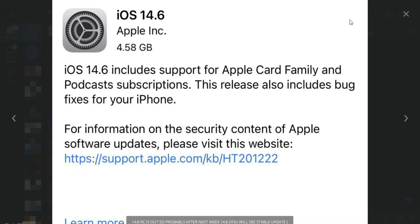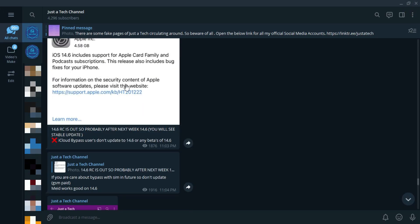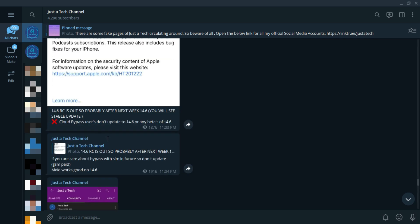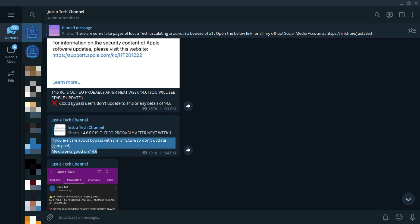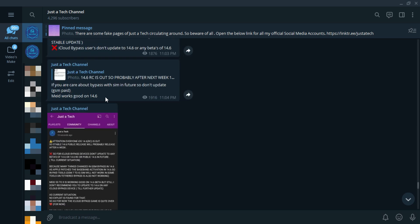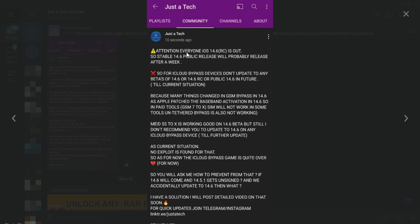When I got word of the iOS 14.6 beta, I found issues with the iCloud bypass. After the RC beta version released, I tested many tools on this version and all of them failed to get the untethered bypass — the SIM was not working in paid or free tools. This is because Apple made significant changes in the RC build: they patched the GSM baseband activation, so you will not get a full untethered bypass with SIM working on GSM devices. Only MEID works fine. I also posted about this in the YouTube community section.